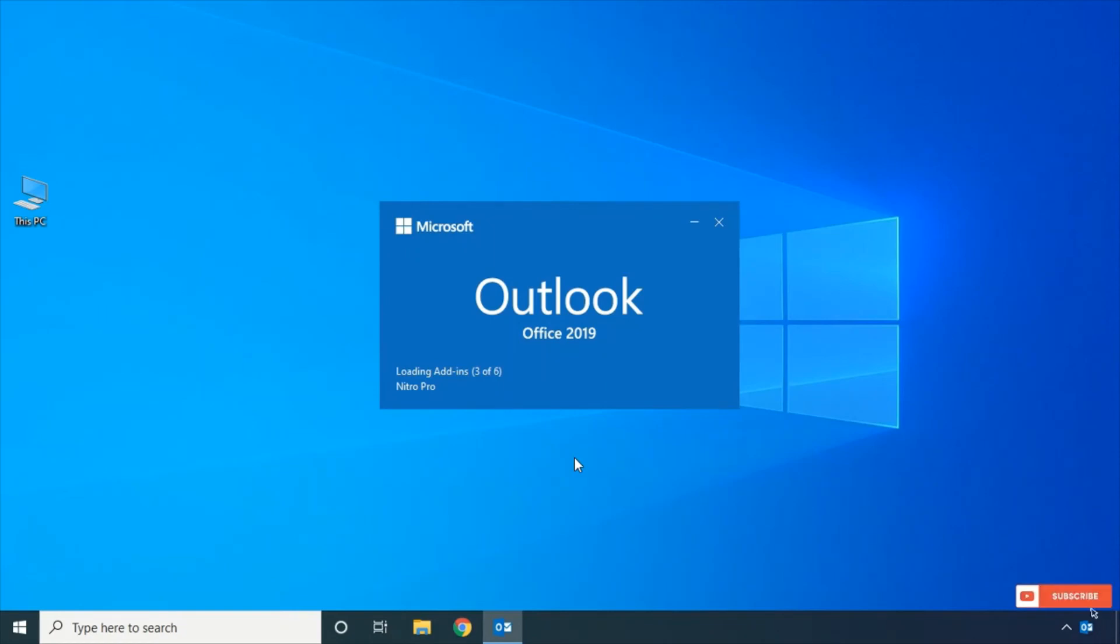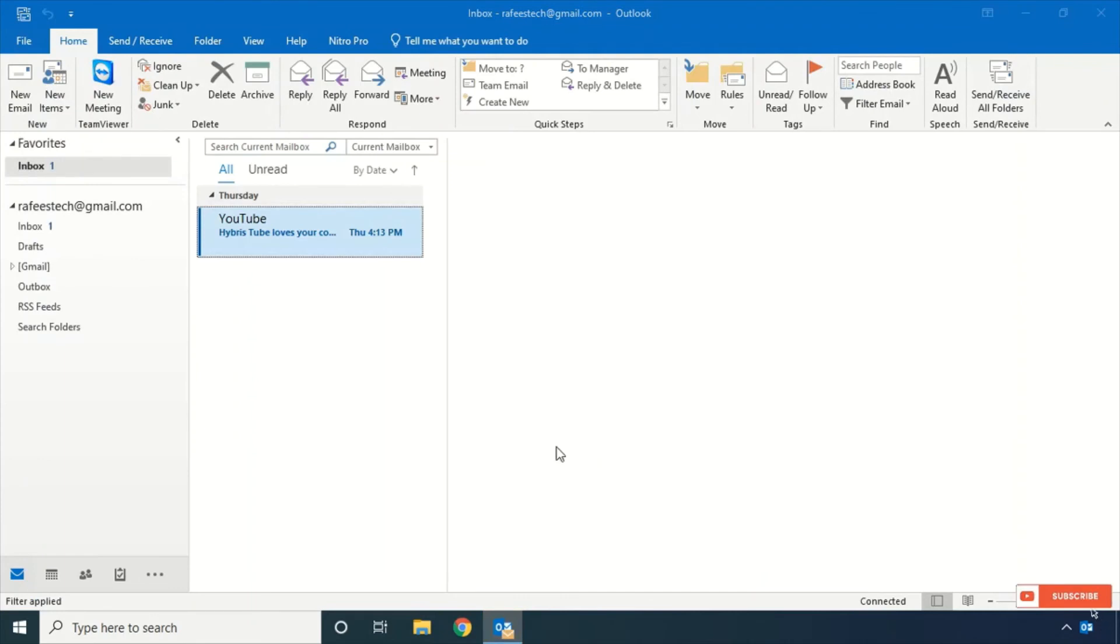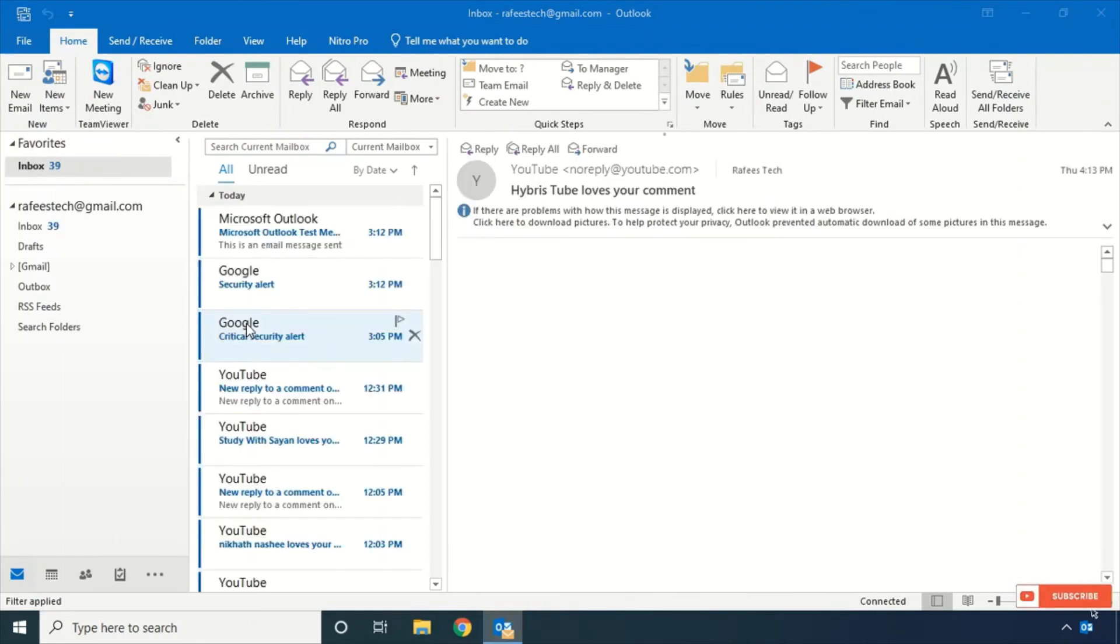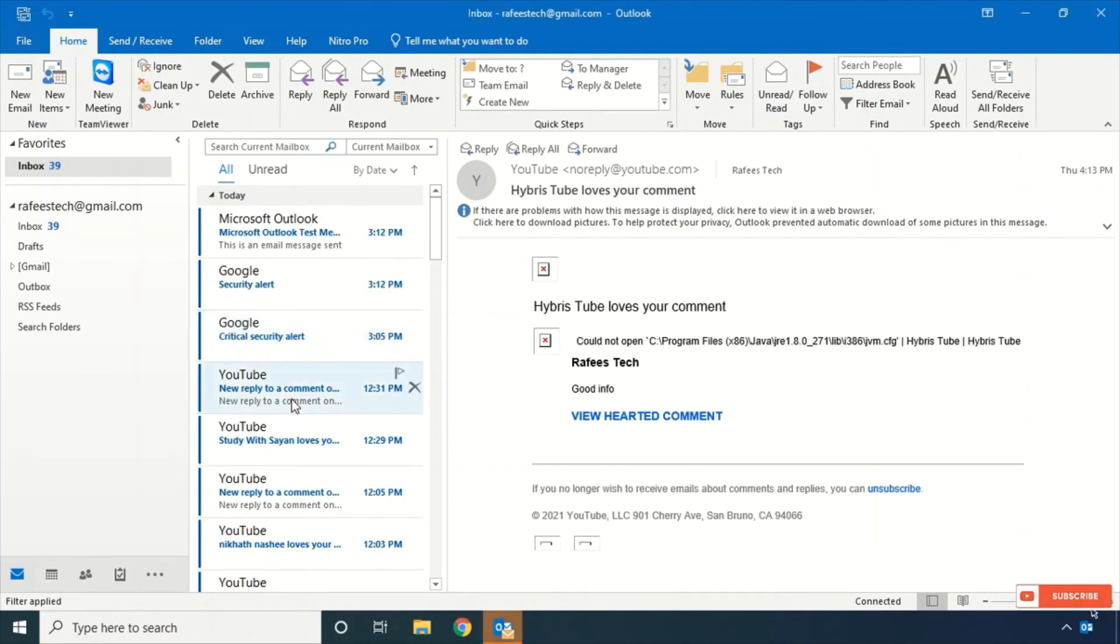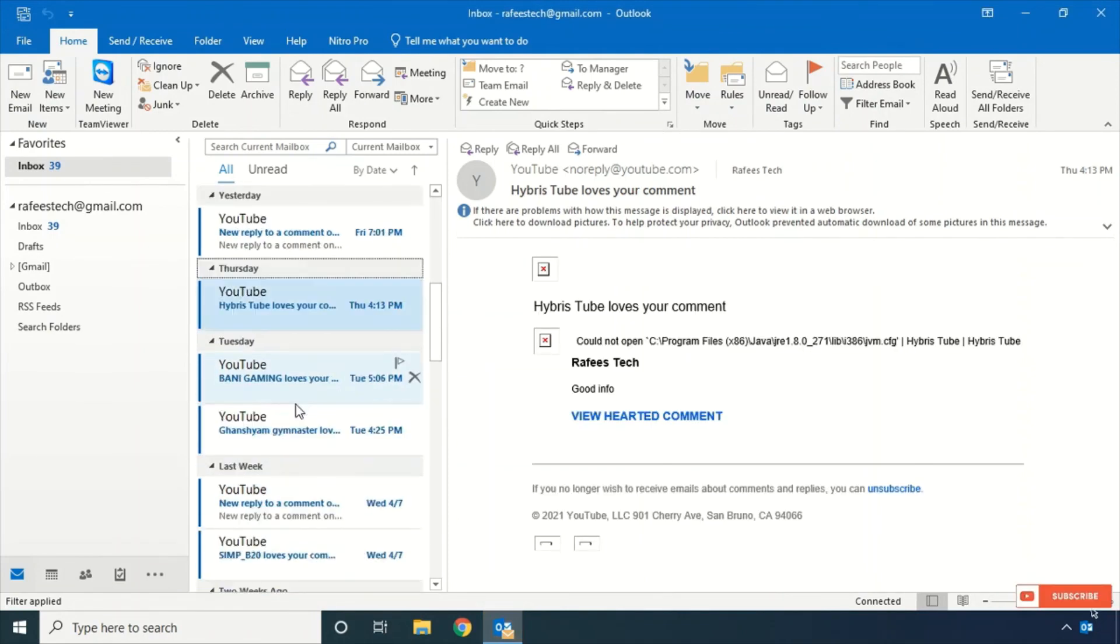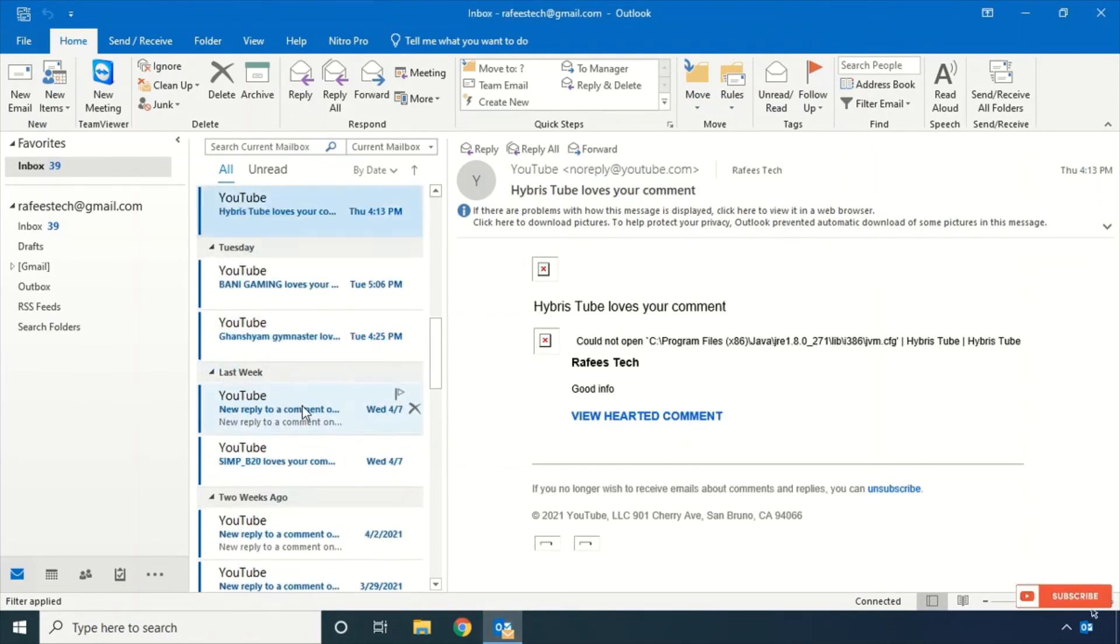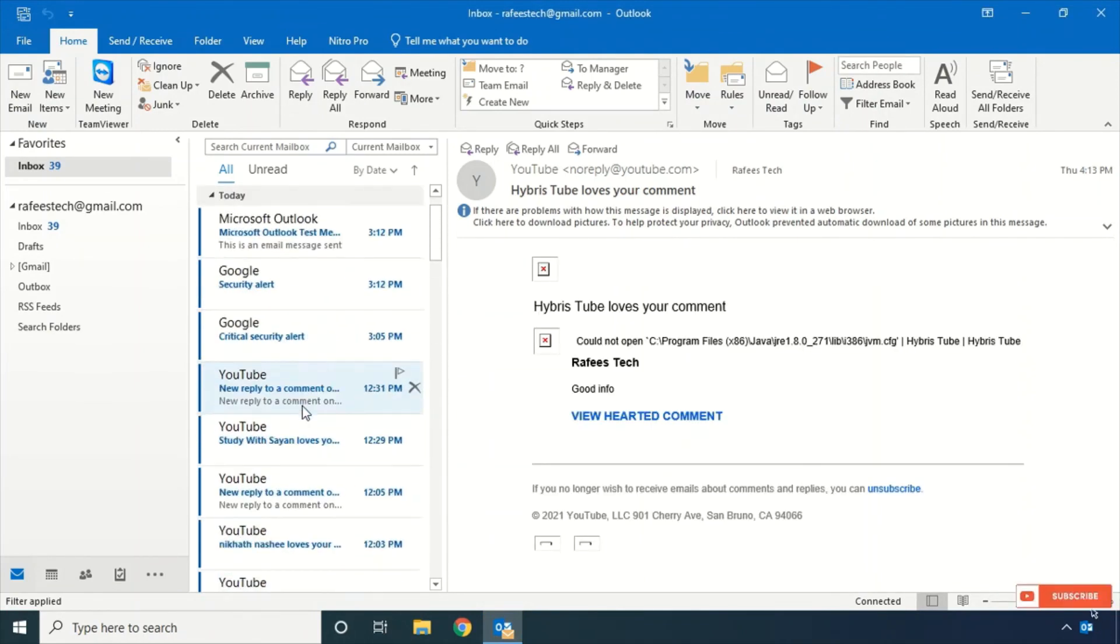Now your old email will be available in Outlook. Come here. That's it.